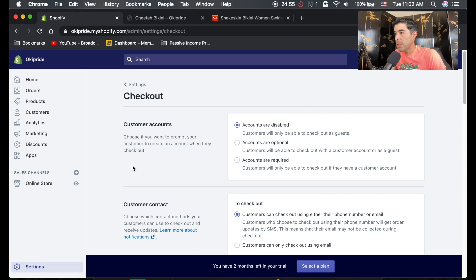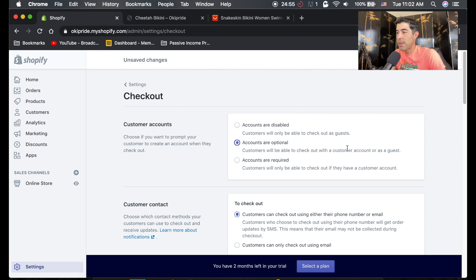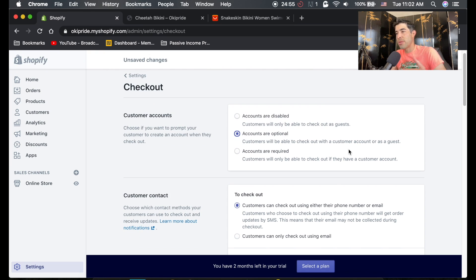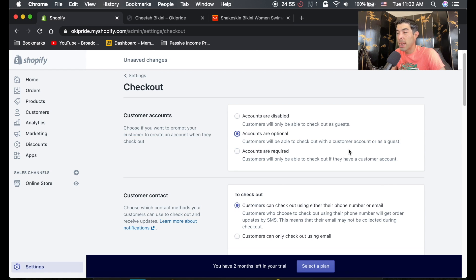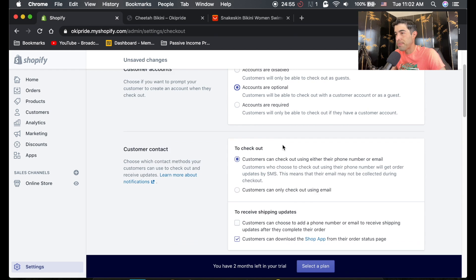So this is customer accounts. This means you can't have customer accounts. I like to have it optional. If you create a big store and you have a lot of customers, they may want to create an account on your store. So accounts are optional.